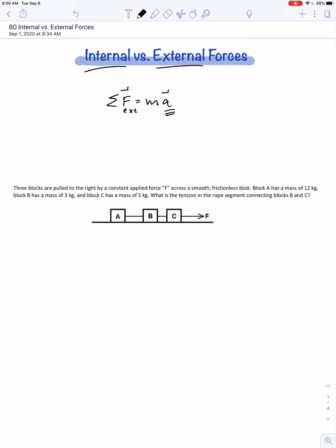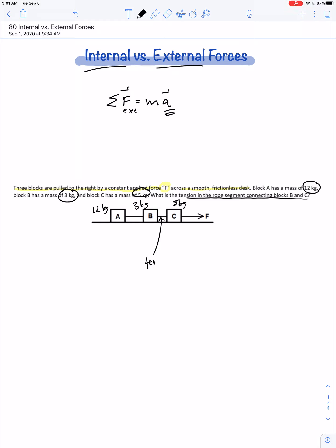We'll do a few problems, starting with one that describes three blocks pulled by a constant applied force F across a smooth, frictionless desk. The blocks are described in terms of their masses: block A has a mass of 12 kilograms, block B has a mass of 3 kilograms, and block C has a mass of 5 kilograms. We're asked to find the tension in the rope segment connecting blocks B and C.